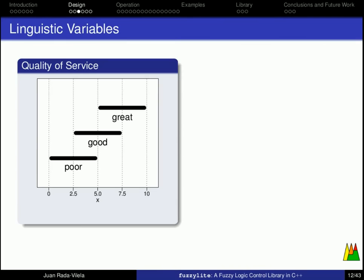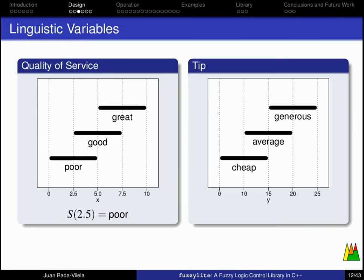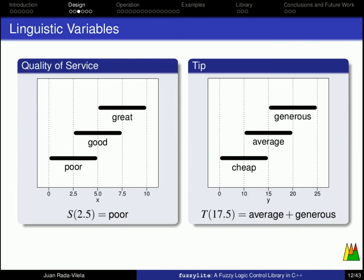Having said that, the quality of service is a linguistic variable, whose range goes between 0 and 10, and it is divided in three overlapping terms, namely poor, good and great. Thus, if you rank the quality of service as 2.5, the term associated to that is poor. The tip is another linguistic variable, whose range goes between 0 and 25, be it percentage or any other unit of your choice, and it is divided in three overlapping terms, namely cheap, average and generous. And more interestingly, if the tip value is 17.5, the terms associated to that is average and generous, but it is not cheap.